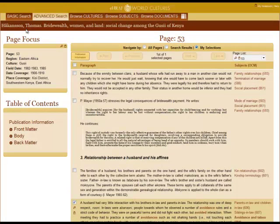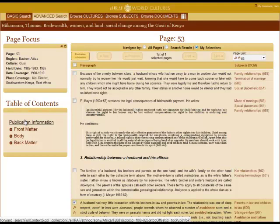Besides the author name and the title of the document, there is also a page focus and the table of contents which is clickable.